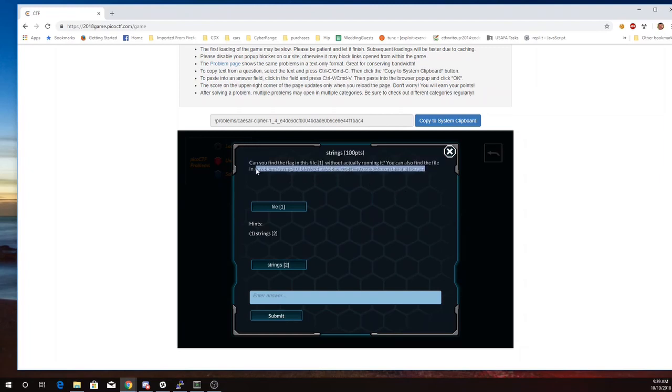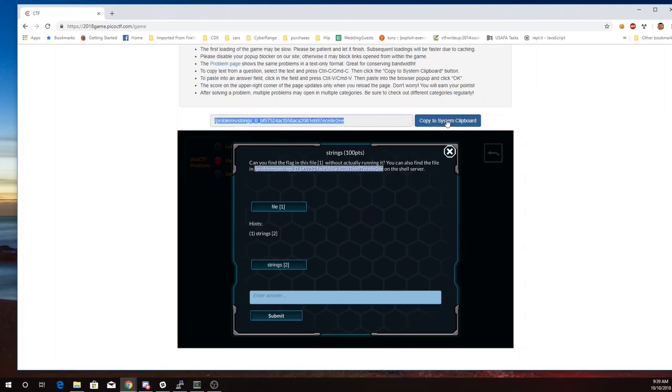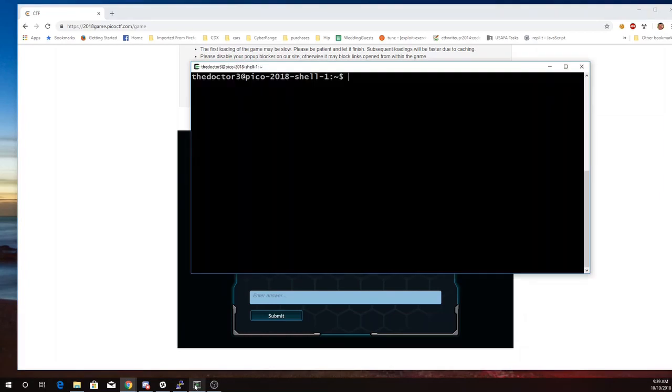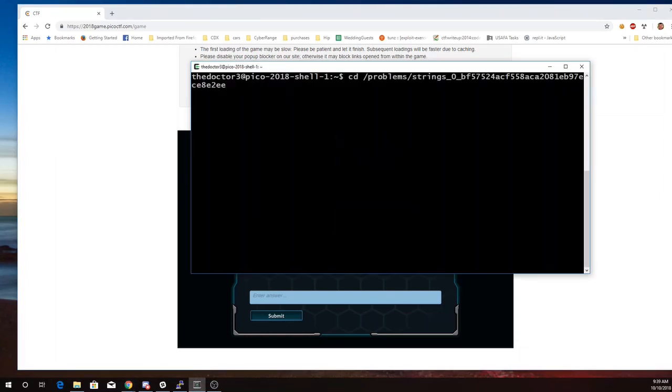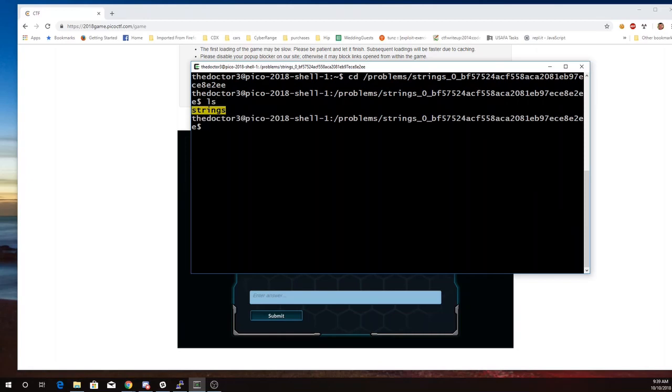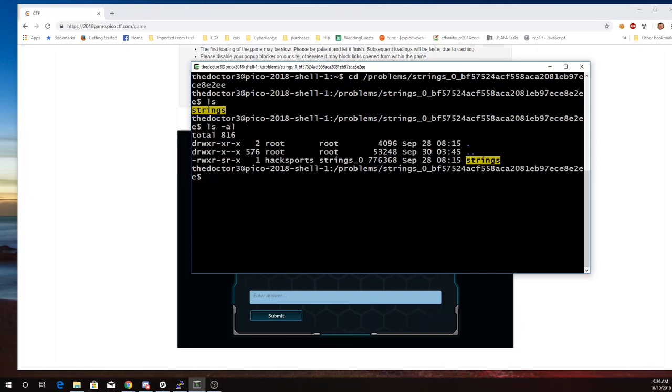Okay, so we'll copy that. All right, so looking in this folder, I see a file called Strings, and it looks like this is actually an executable program.